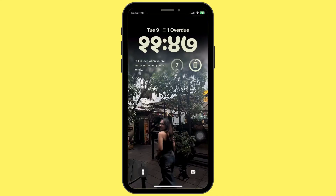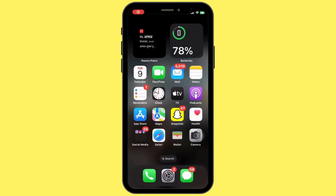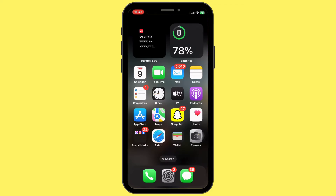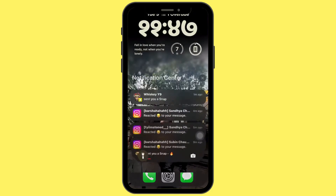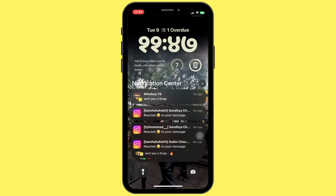First of all, unlock your iPhone by using Face ID, Touch ID, or passcode. Next, swipe down from the top center of your screen. This will bring down your notification center, where you will see all your recent notifications.